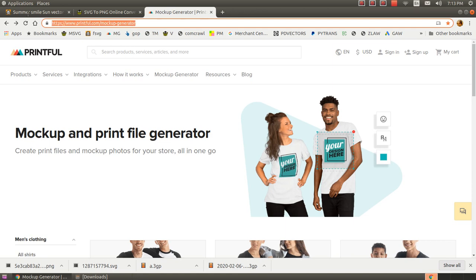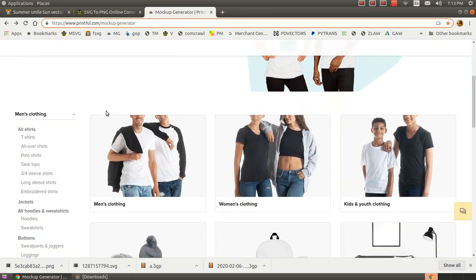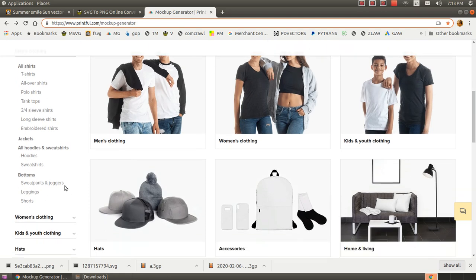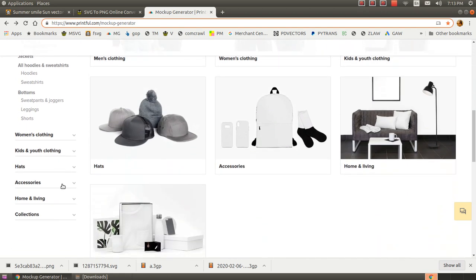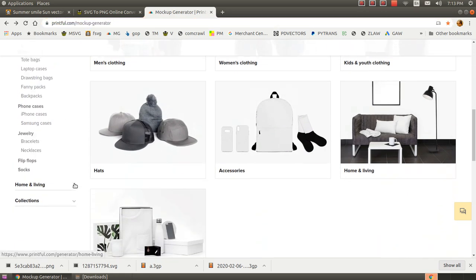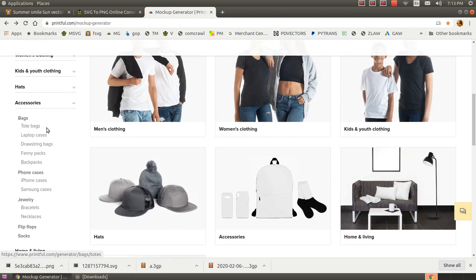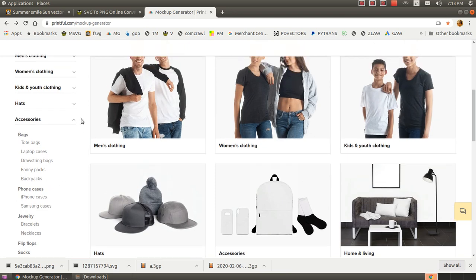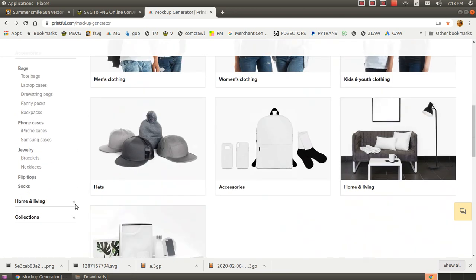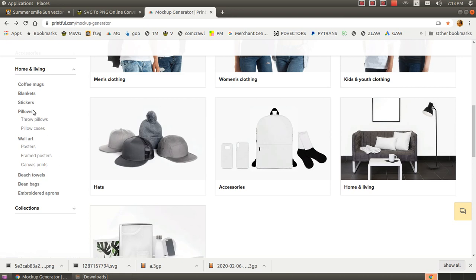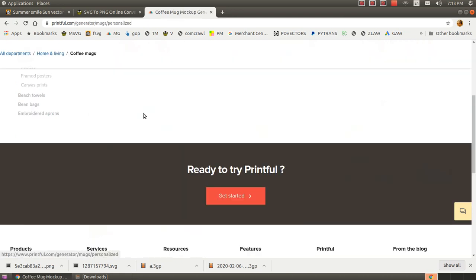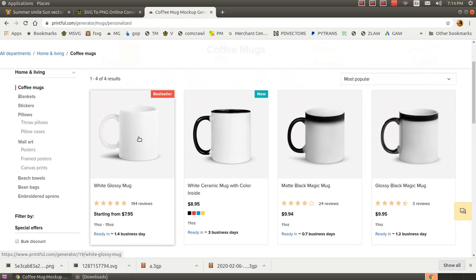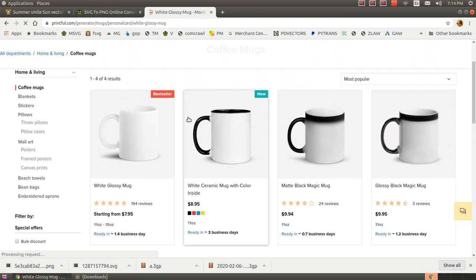And then you can go to the mock-up generator at Printful and select any product on the left-hand side. Here, I'm looking for mugs, which I'm in the wrong directory here. Home and living. Coffee mugs.